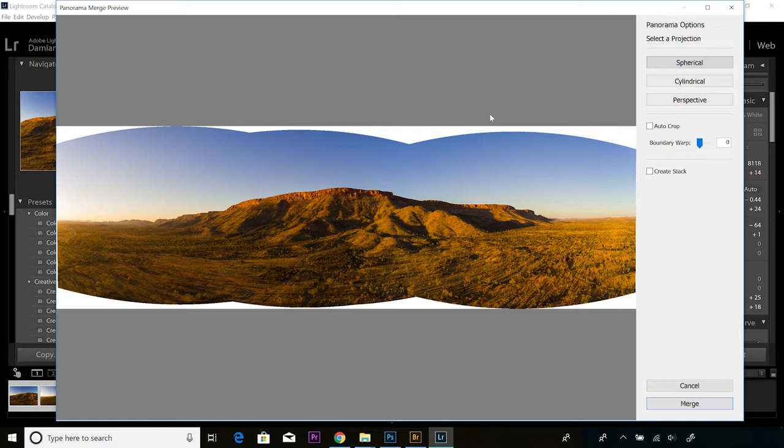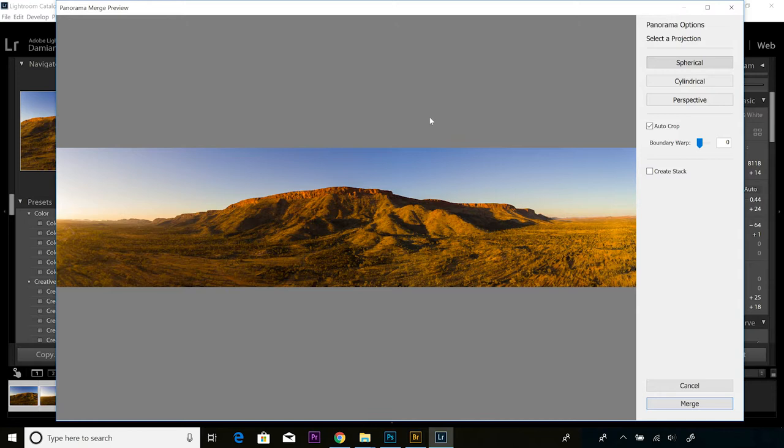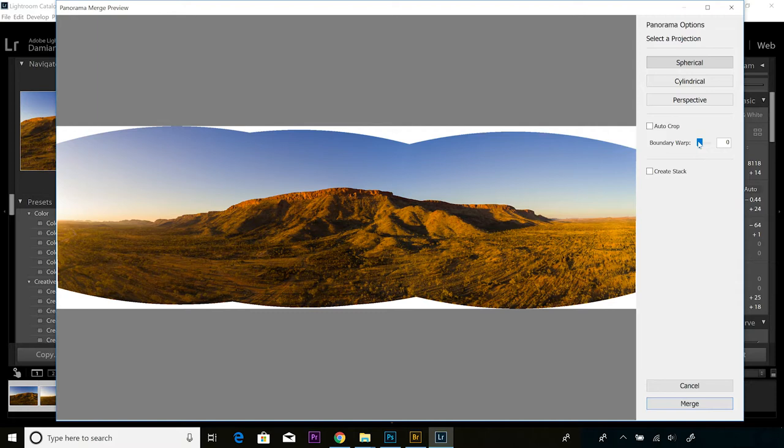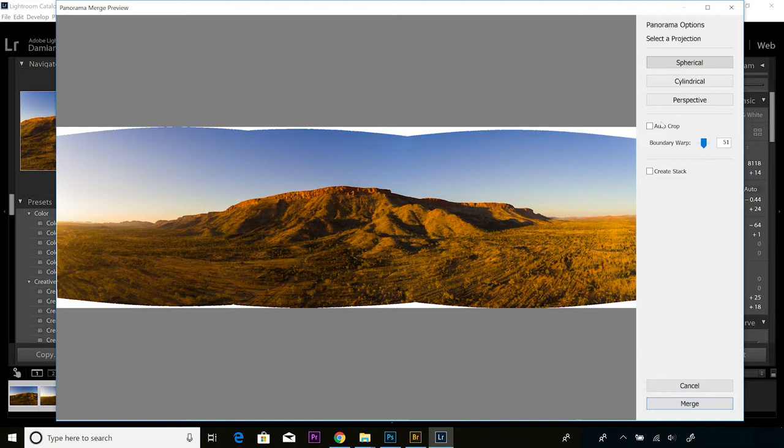With the Boundary Warp, you can see that's set at zero at the moment. If I auto crop, it just crops out all of that white stuff around the edges, but you can see it's cropped quite heavily. If I uncheck that and we just play around with Boundary Warp a little bit, you can see that it continues to warp those images to make them a little bit bigger and for there to be less of that white border. We can maximize the size of our final image and potentially our final print. Then we can click on auto crop and we don't lose as much of the frame.